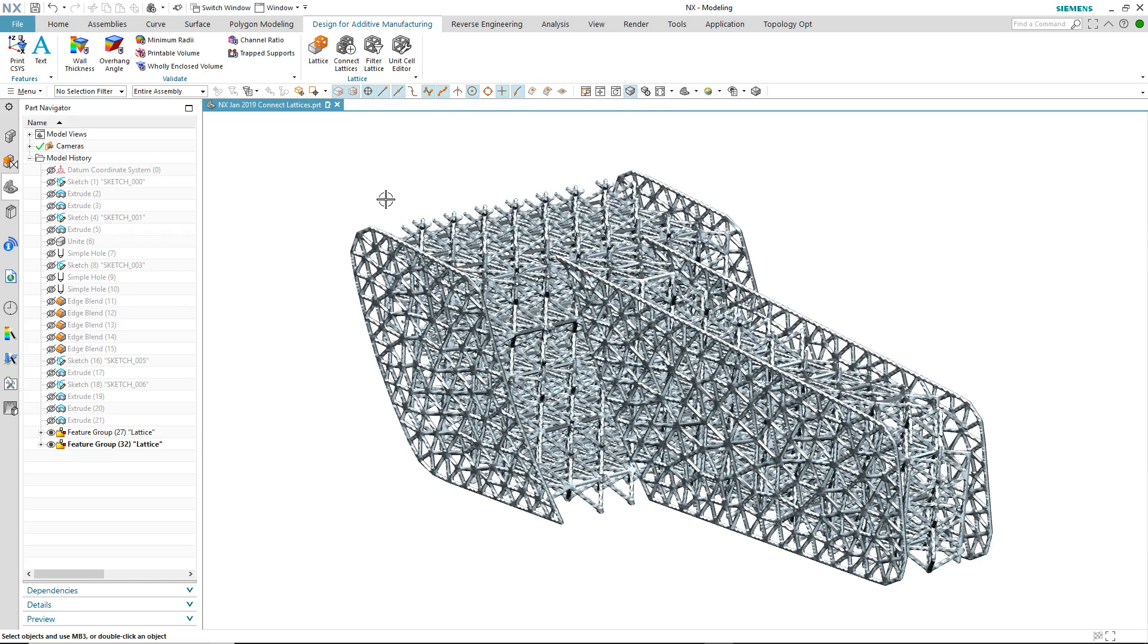Lattice structures are either surface or volume based and their usage depends on the design requirements. There are occasions when a design may consist of many different lattices, both volume and surface, and there is a need then to connect the lattice structures together.